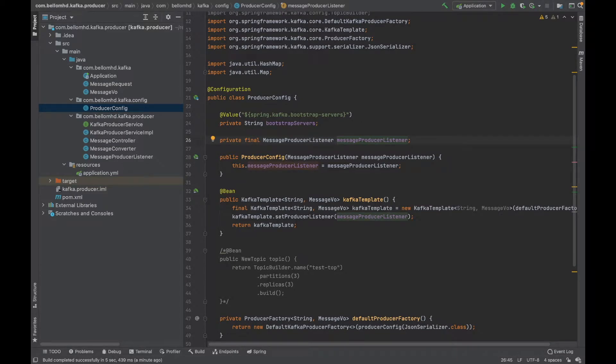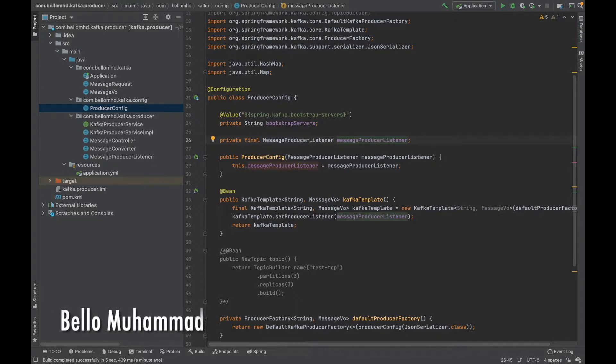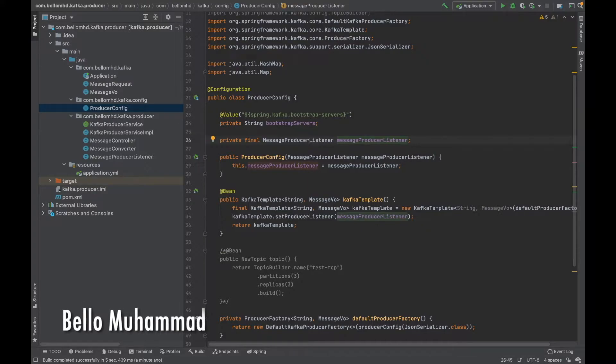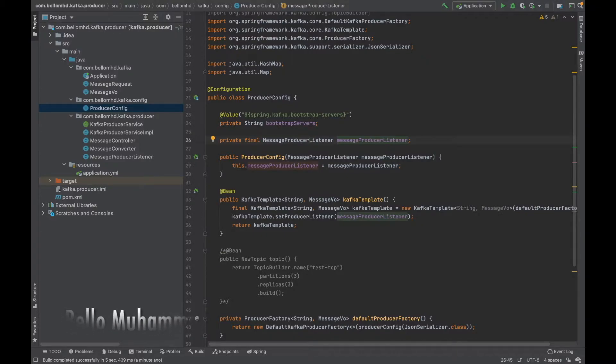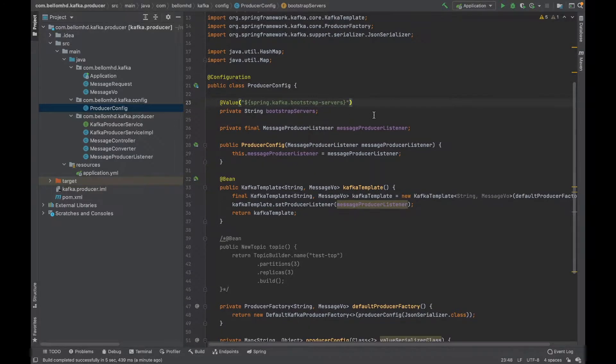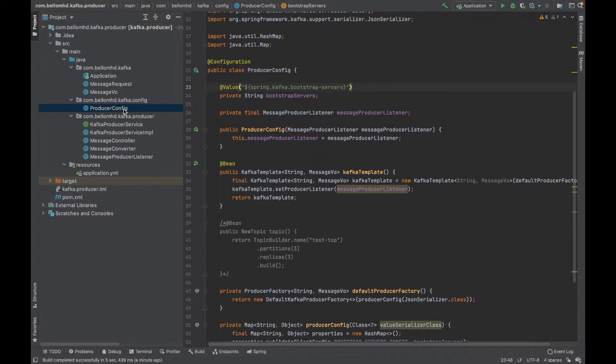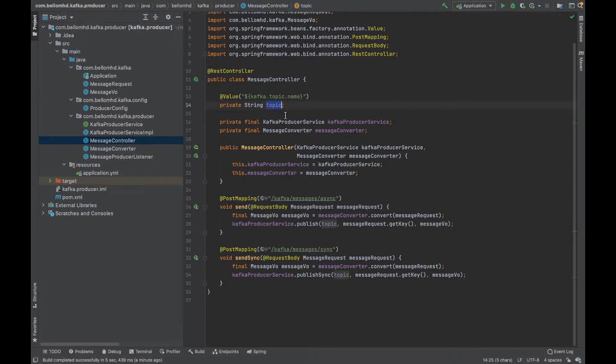Welcome back to Apache Kafka series. In the previous video we started writing our producer client code that will connect to our Kafka broker. In this video we're going to continue with it. We've almost completed everything except from our message controller we also declared a topic here, so we need to add this topic to our YAML file.